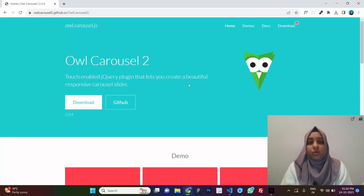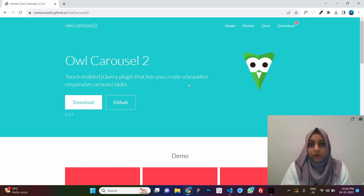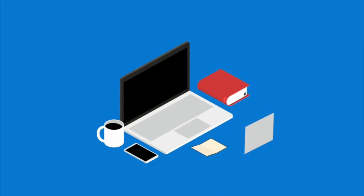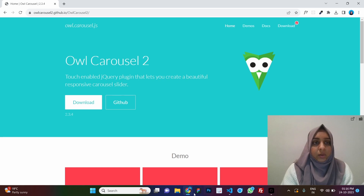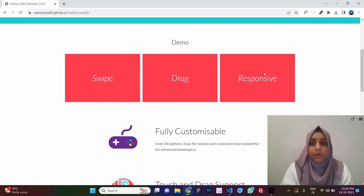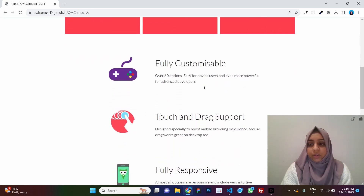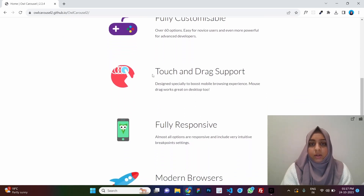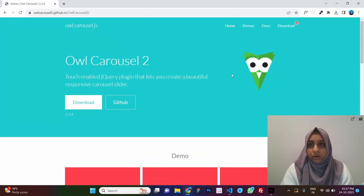Today we will learn how to use Owl Carousel. Owl Carousel is a jQuery plugin which helps you create sliders and carousels that you see on websites. This is the Owl Carousel website — I'll put the link in the description. If you scroll down you can see the demo. It has all the different features, is fully customizable, has touch and drag support, and a lot more.